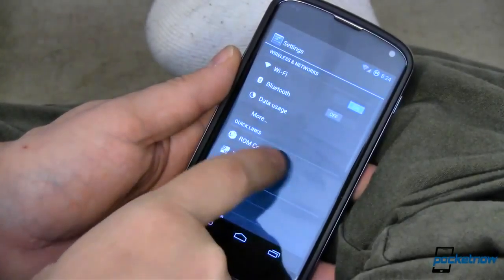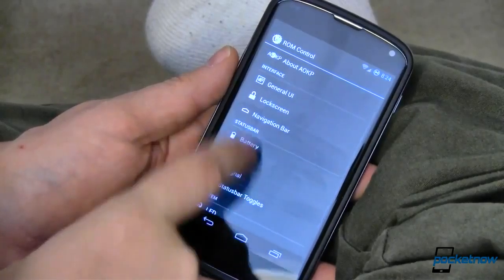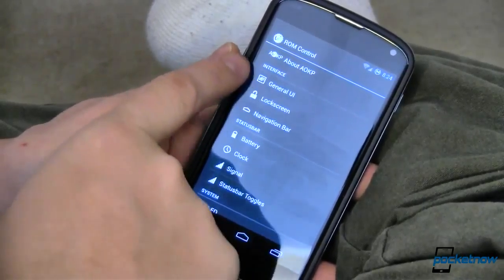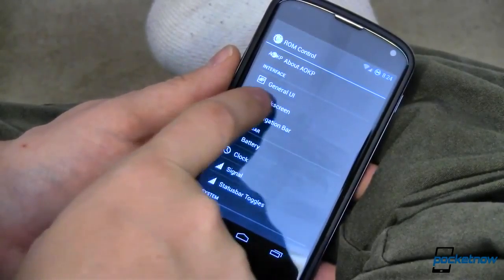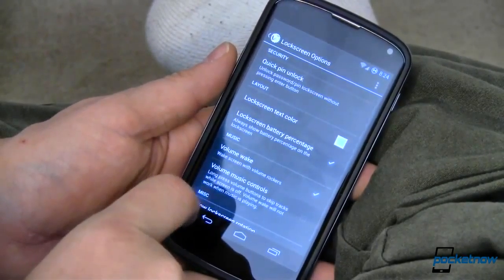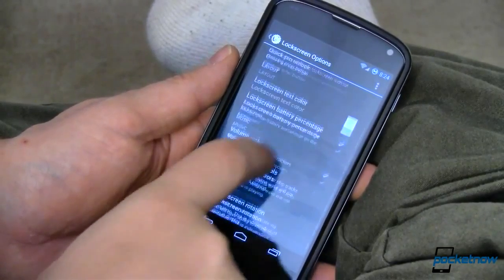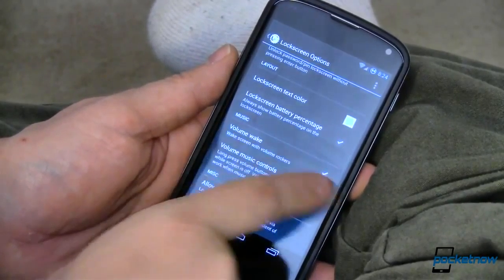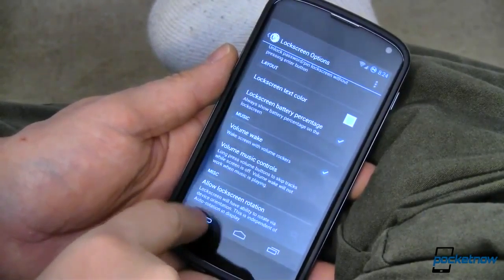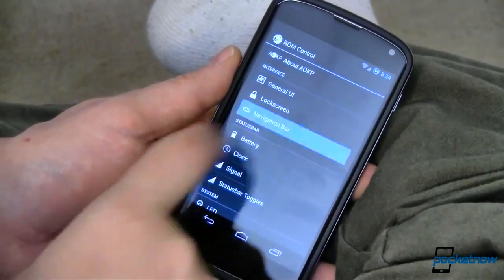Going back into settings and into ROM control, you can change your lock screen and add a seemingly infinite number of lock screen widgets to it. Wake up by the volume — all kinds of fun stuff.